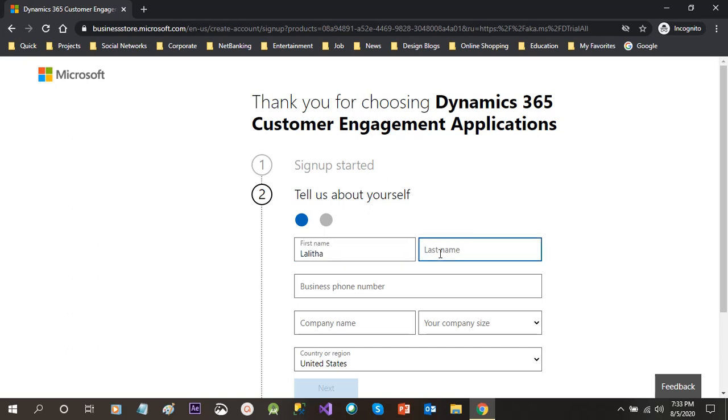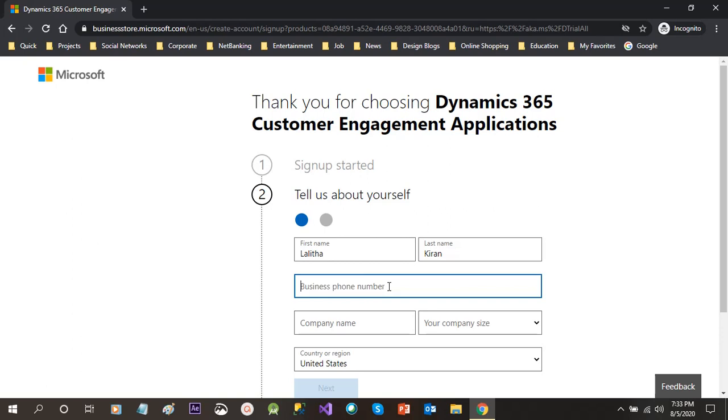Once I have given the Gmail address, I would click next button. Once I click next button, it will give me option to set up the account. Here it is asking about my name.